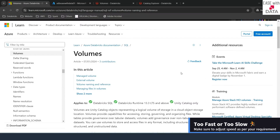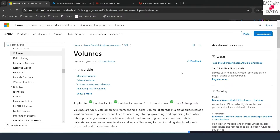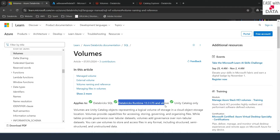Hello and welcome back. Till today we have seen how we can store tabular data using data tables governed by Unity Catalog. Today we are going to see how we can use volumes to store data which is unstructured, semi-structured, or structured, also governed by Unity Catalog. To use volumes in Databricks, you need Unity Catalog enabled and Databricks Runtime greater than 13.3 LTS.